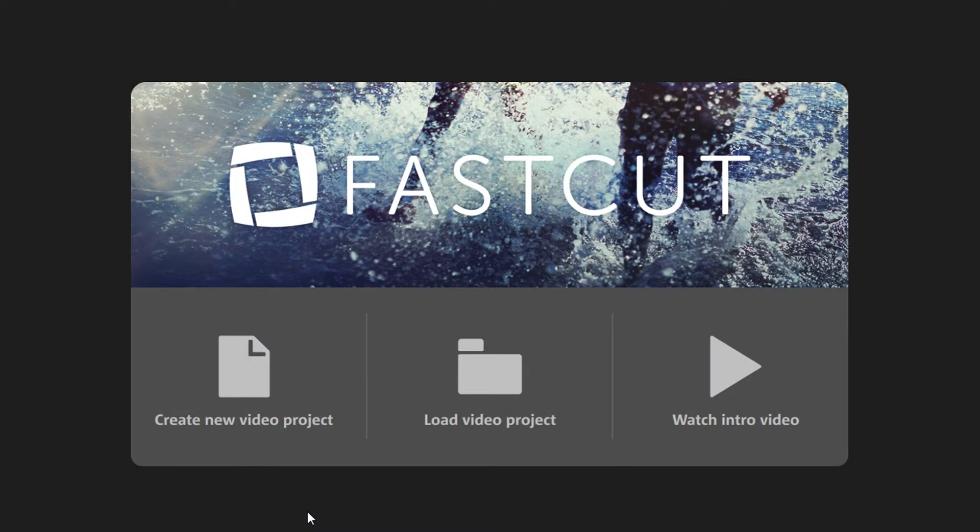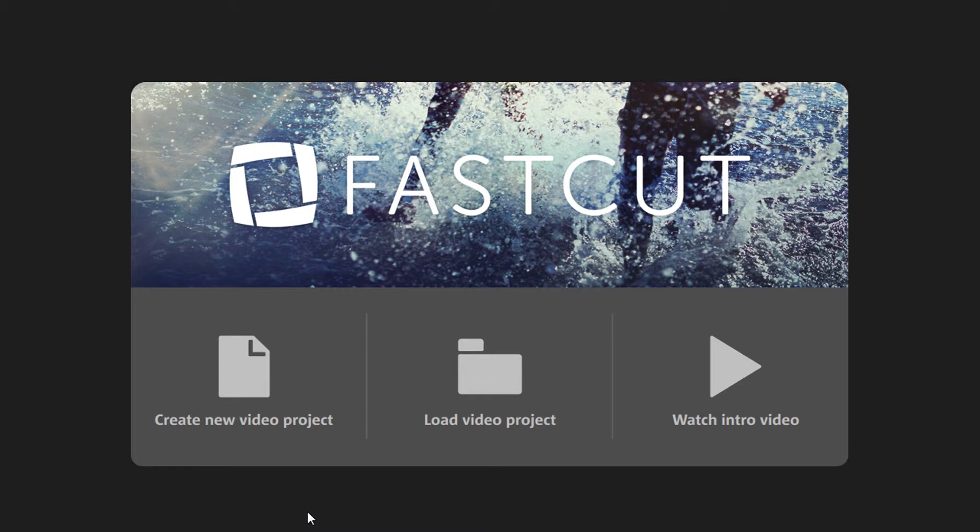After you start the program, the welcome screen opens. Select Create New Video Project if you are starting the program for the first time, or select Load Video Project if you have already saved a project to your computer.